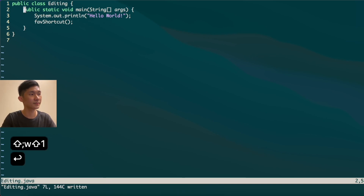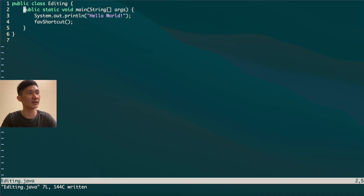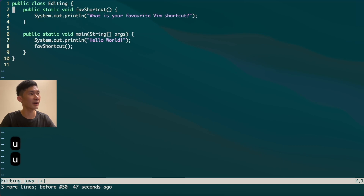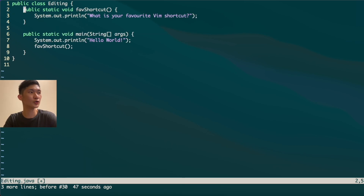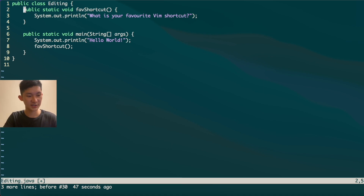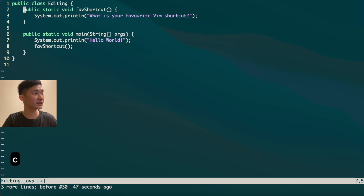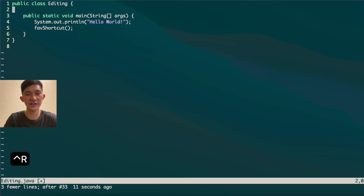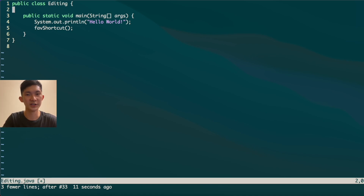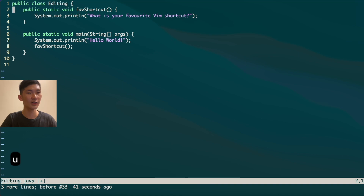If you've made drastic changes and want to undo them, press U to undo. To redo changes, note that just pressing R in Vim enters replace mode for a single character — that's not what we want. To redo, press Ctrl+R, which redoes your changes without needing to reselect and re-delete text manually. This is far more convenient.